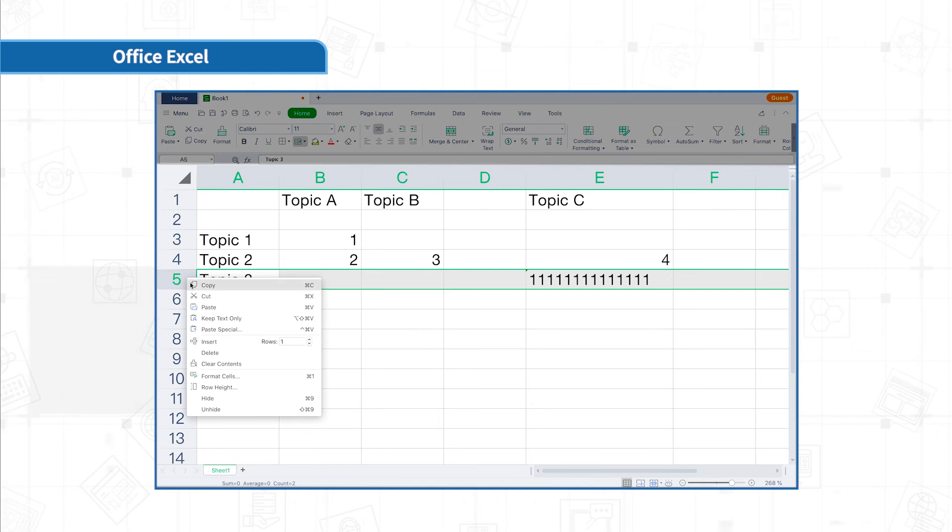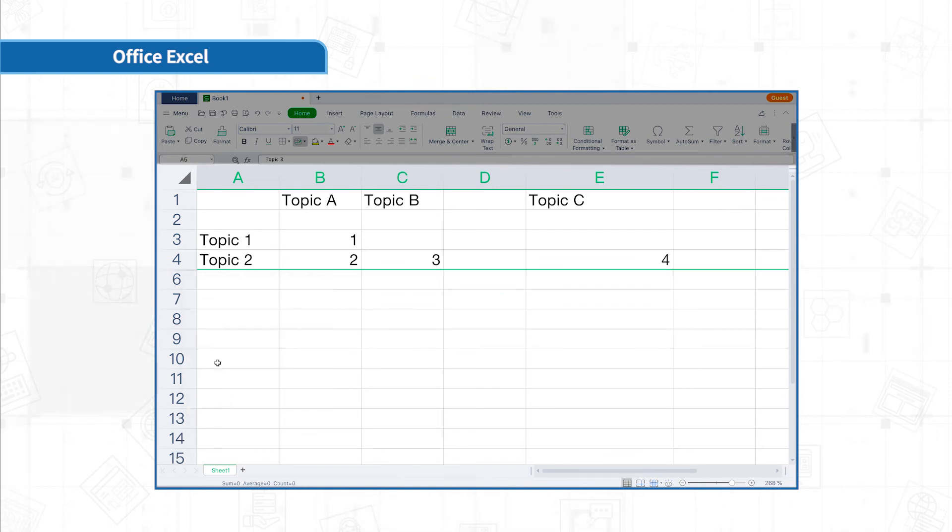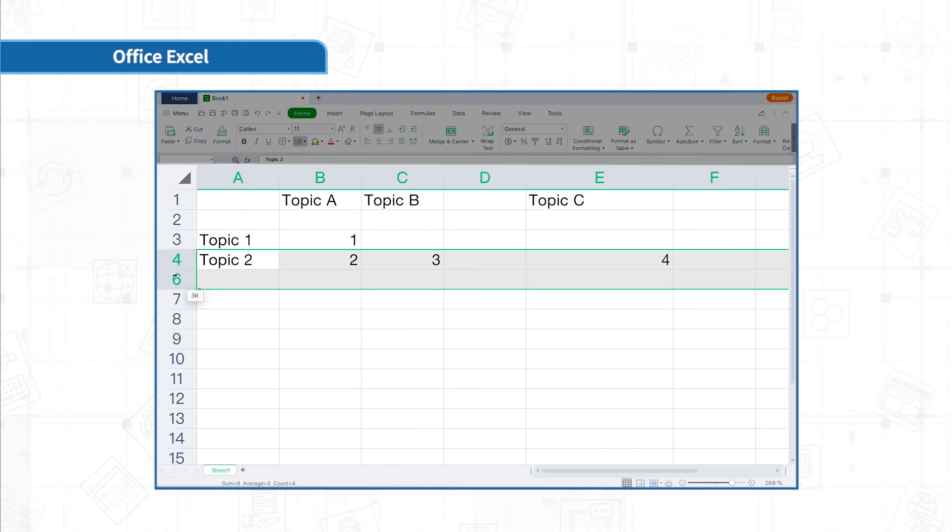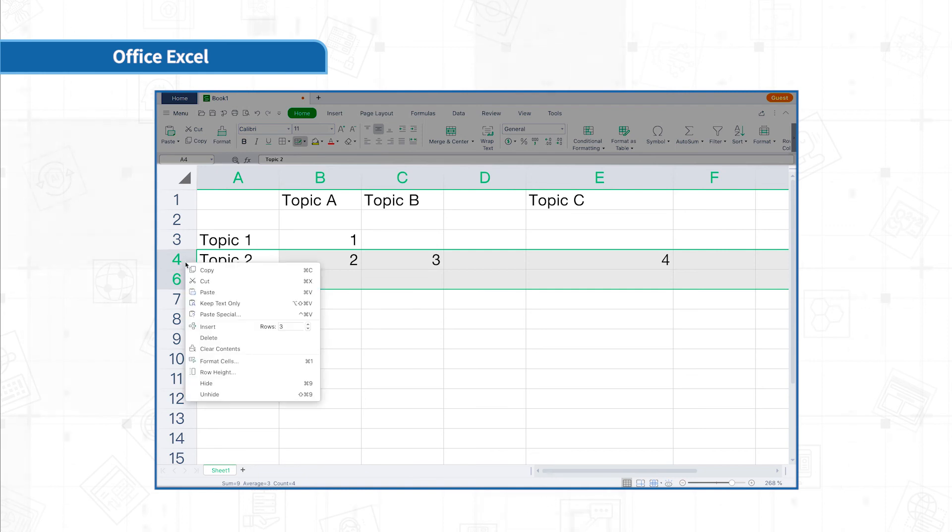To unhide a row or column, you need to select the rows and columns on the left and right sides of the hidden row or column and then right-click to unhide. For instance, now I want to unhide row 5, I need to select row 4 and row 6 at the same time, then right-click and select unhide.